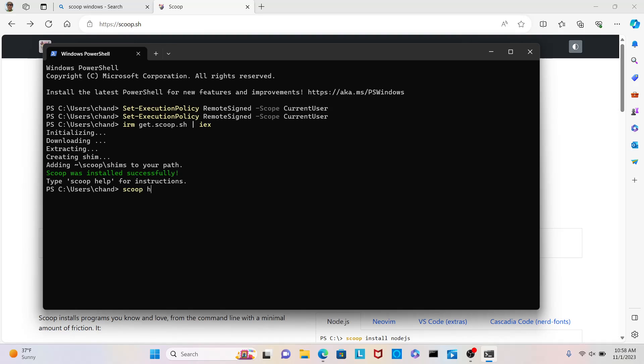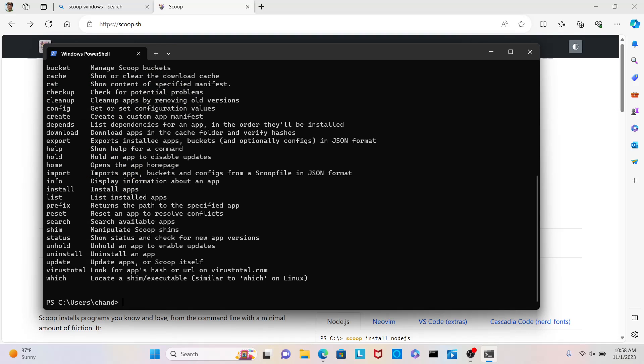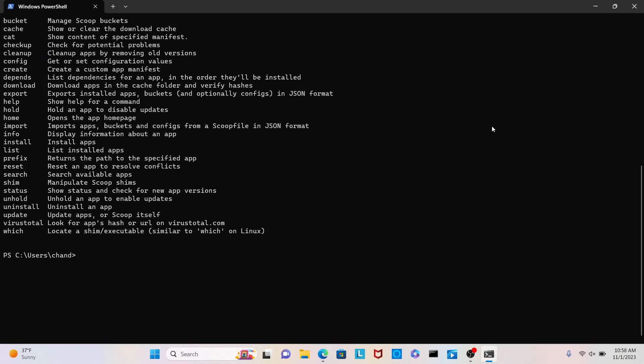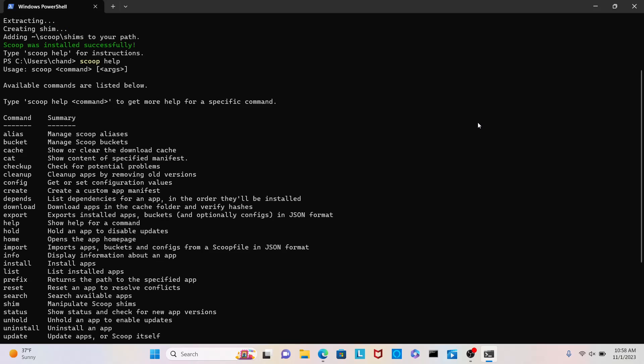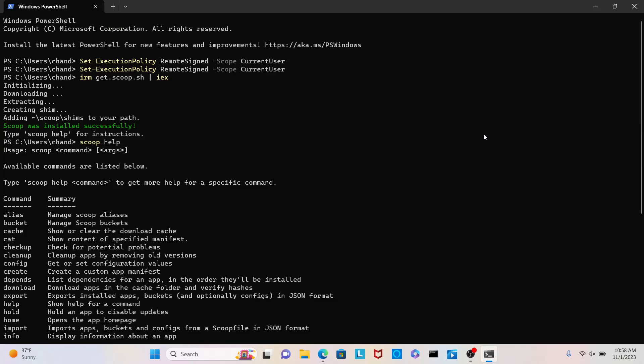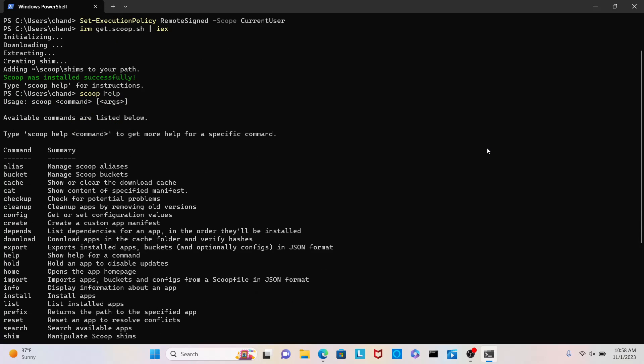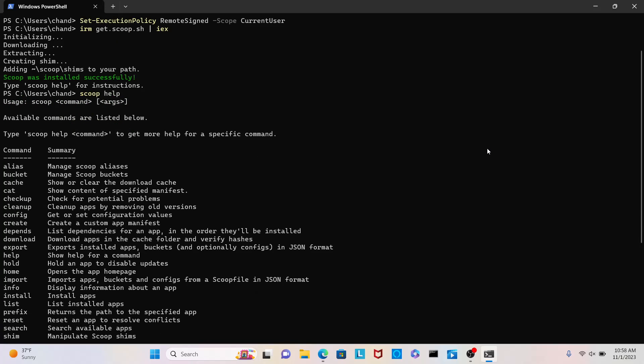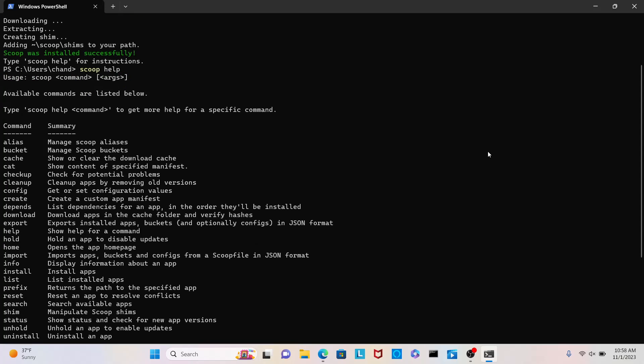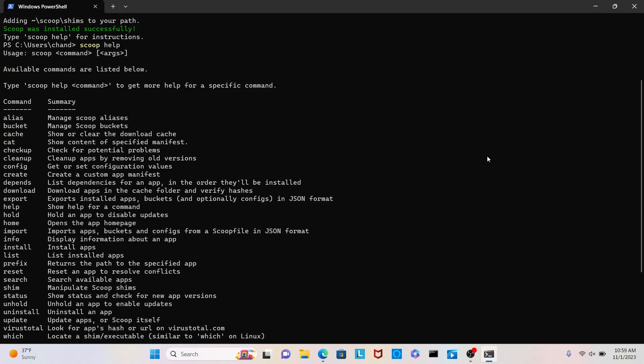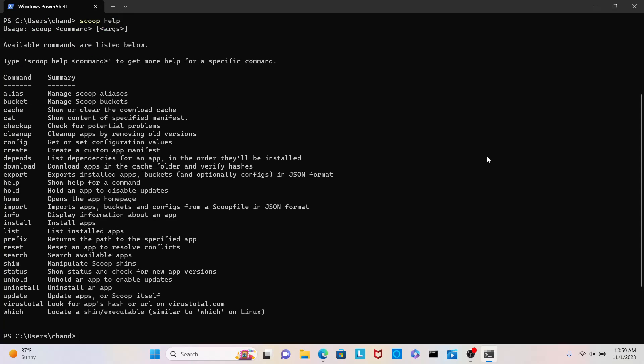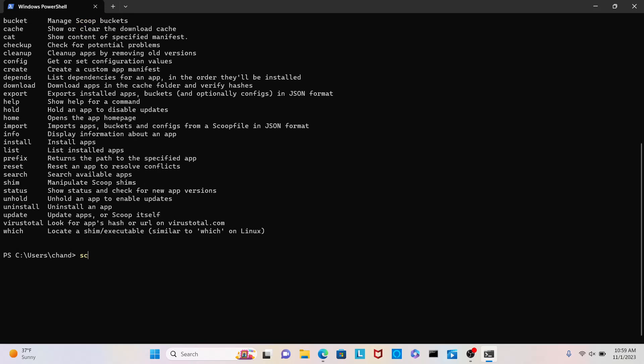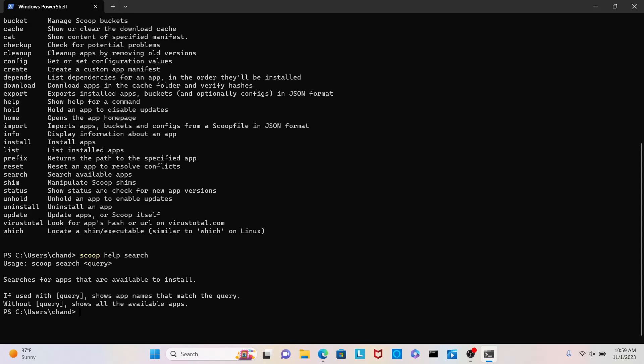Scoop help. Okay. Oh, cool. Let me, let me try to full screen this. Okay. So, that is so cool. I just had to run those two commands. And, I've installed Scoop. Okay. Available commands are listed below. Type Scoop help command to get more help for a specific command. Okay. So, okay. Let's do Scoop help search. Okay. Searches for apps that are available to install. If used without query, shows app names that match the query. Without query, it shows all the available apps. Okay. Let's just do Scoop search. Search. Let's try that.